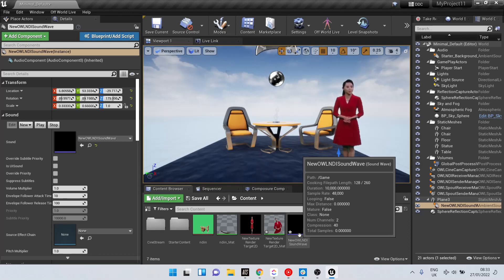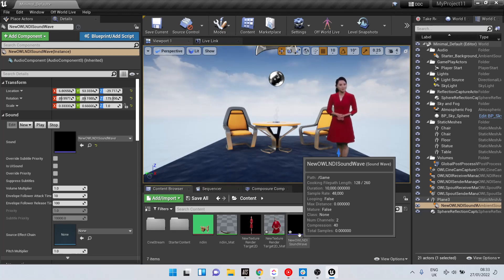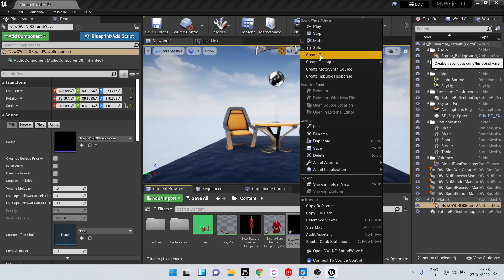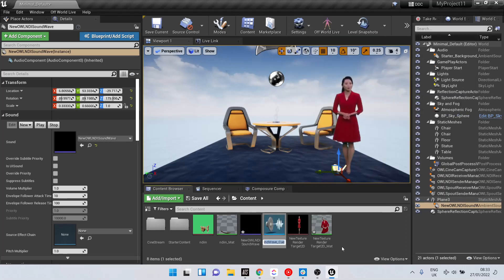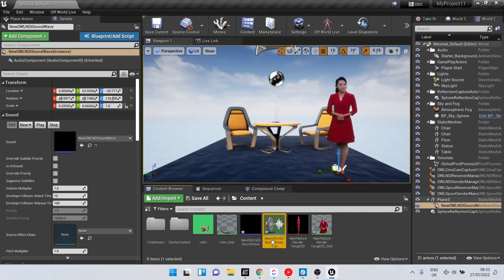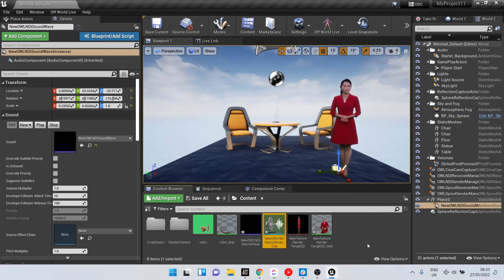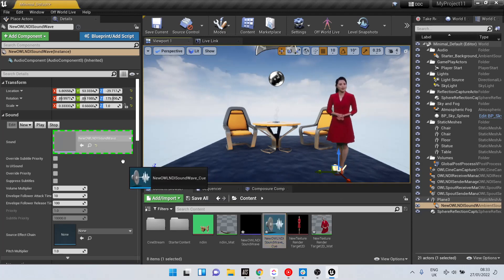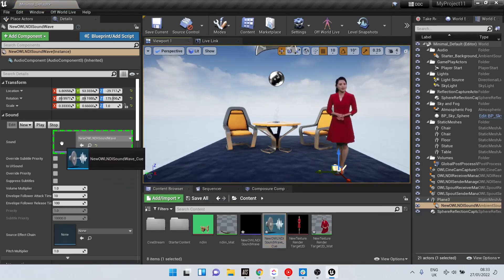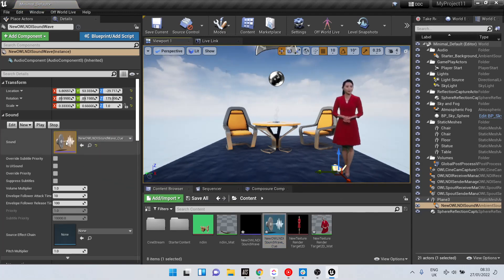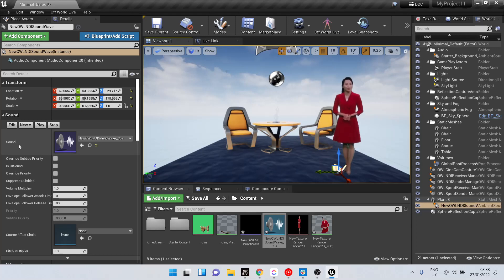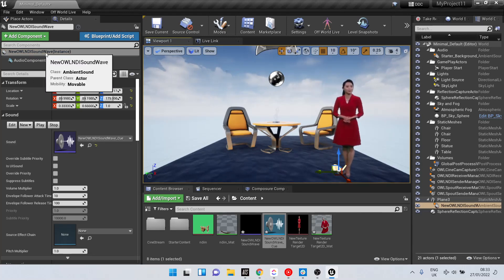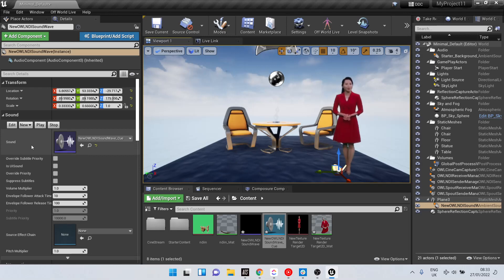Now, for this to play persistently, we need to create a cue, this NDI Soundwave cue, and drag and drop this into the sound category of your NDI Soundwave here.